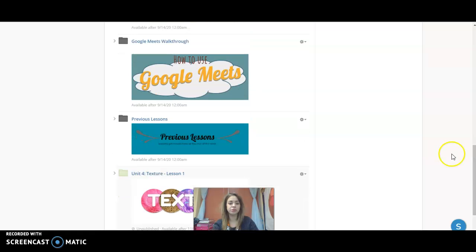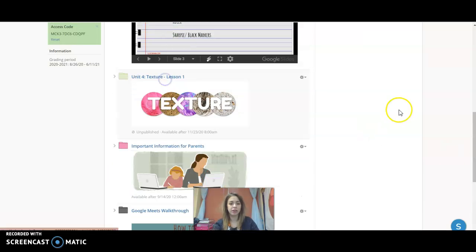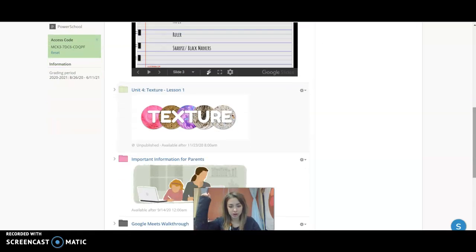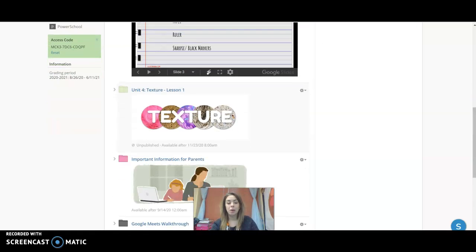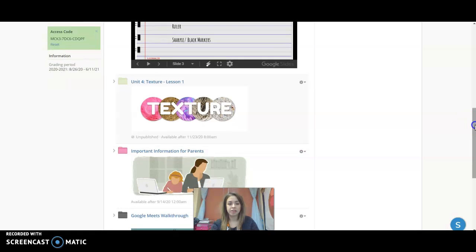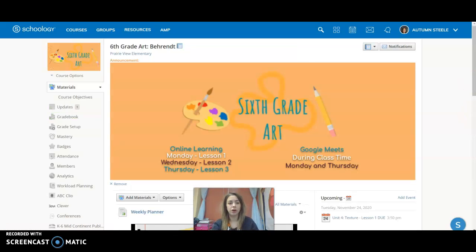But if we scroll down, I'm going to drag this up actually. We can see that—sorry about the bell—this is Unit 4, Texture Lesson 1.